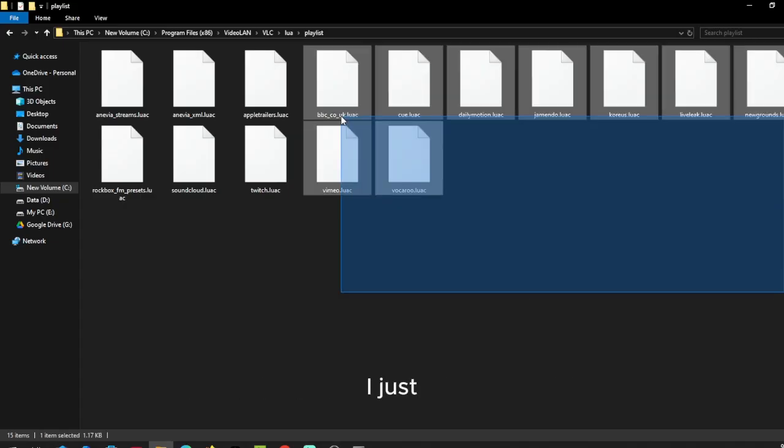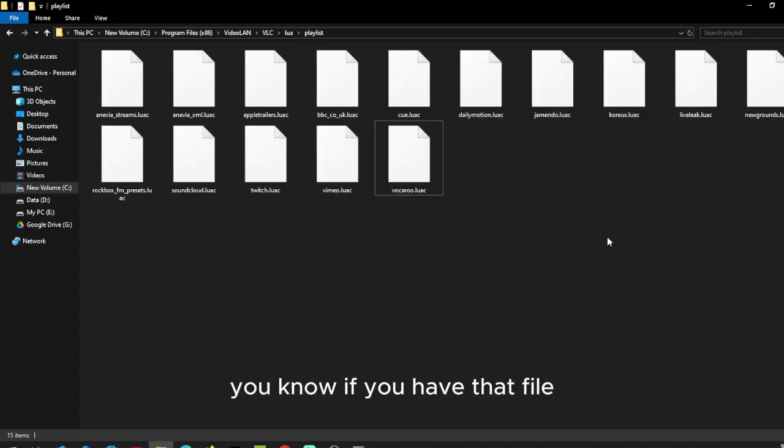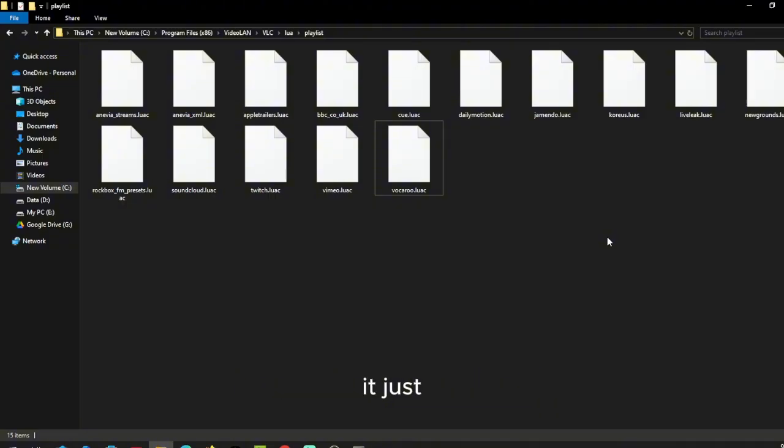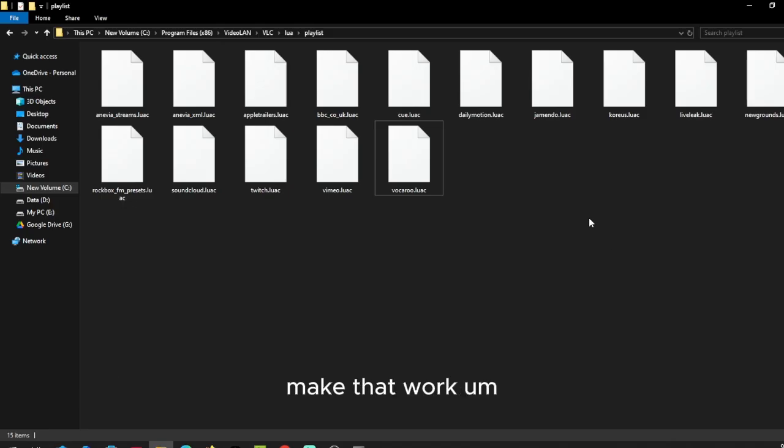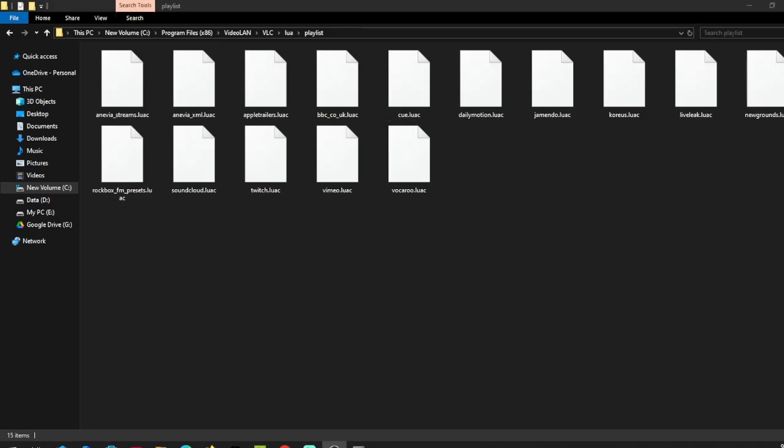If you have that file, it's okay. If you delete it, right now you're using an external tool to make that work anyway.